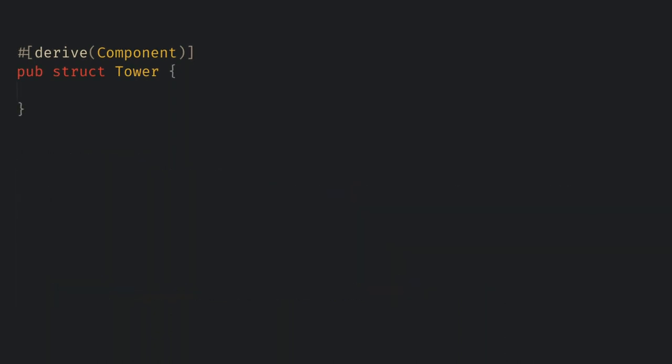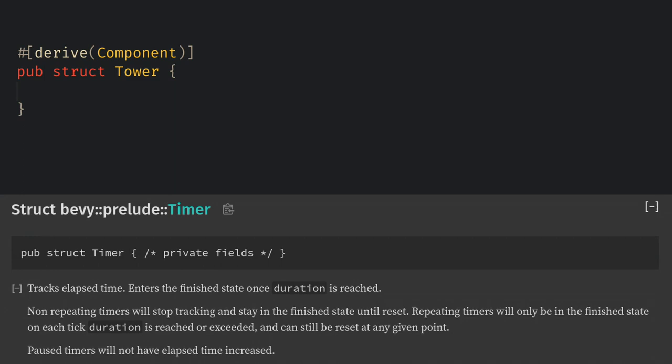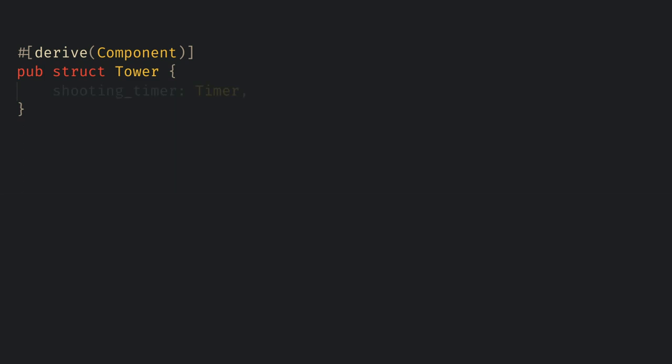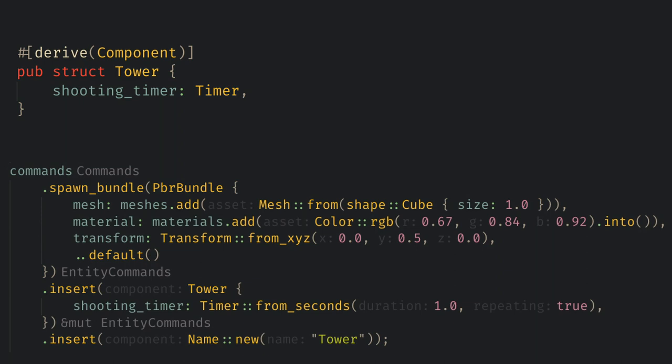Here however we do want some data on the tower component because we want to shoot a bullet every second or so. We could write our own timer but thankfully bevy provides one that we can easily use so let's add a shooting timer member of type timer to our struct. Now when we insert our component we need to initialize the timer. I prefer to use from seconds which takes the time the timer takes and a flag for if it should repeat. We want this timer to take one second and to repeat.